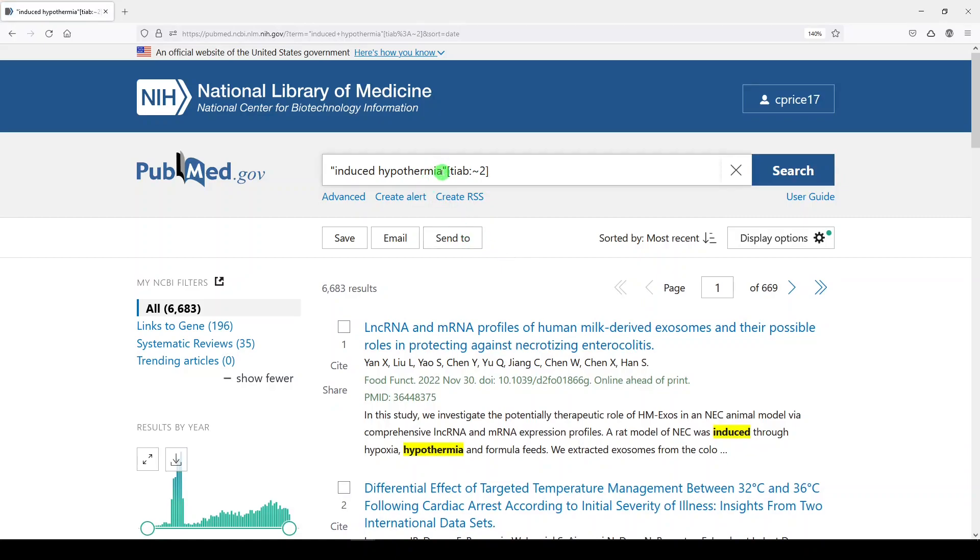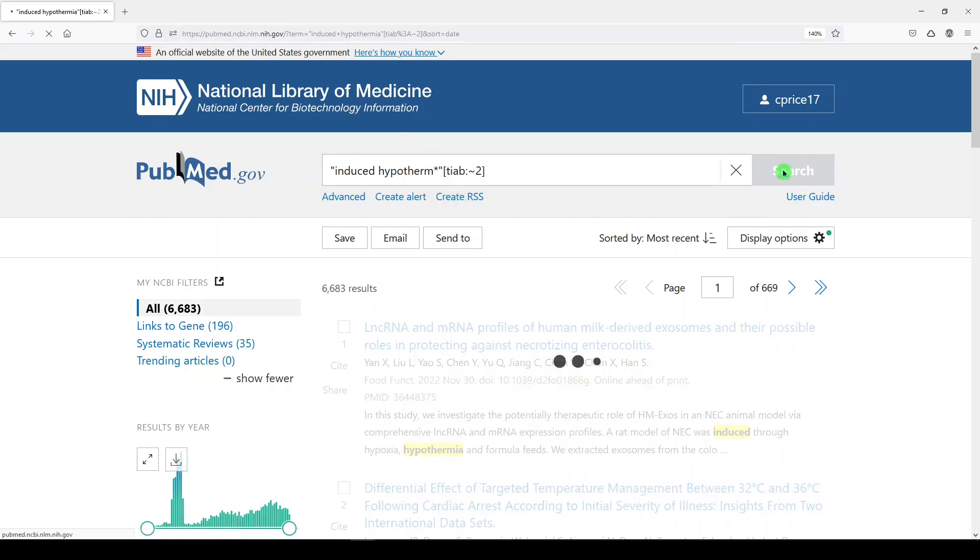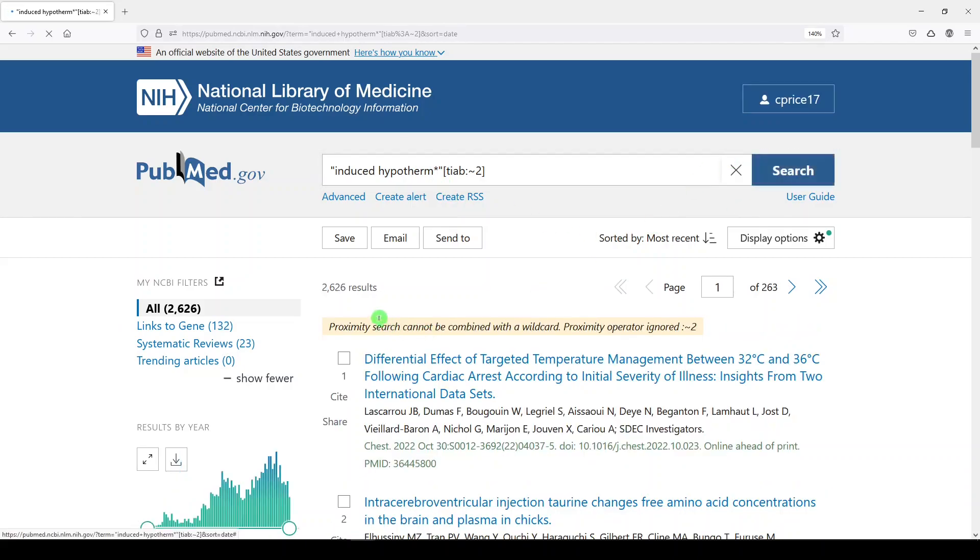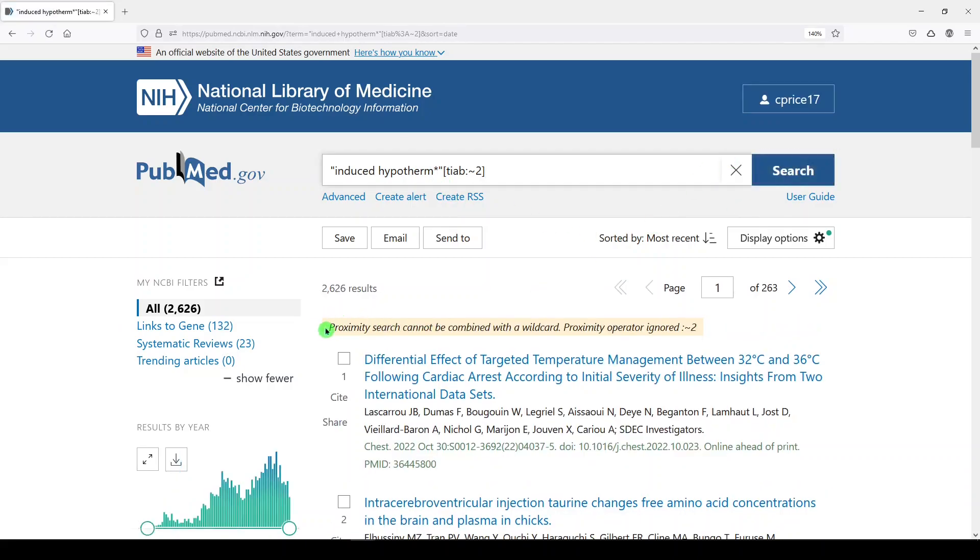One thing you can't do with this function is truncate your search term. So if I were to try induced hypotherm asterisk, which is a truncation symbol, click search, I get an error message. Proximity search cannot be combined with a wildcard. Proximity operator ignored.